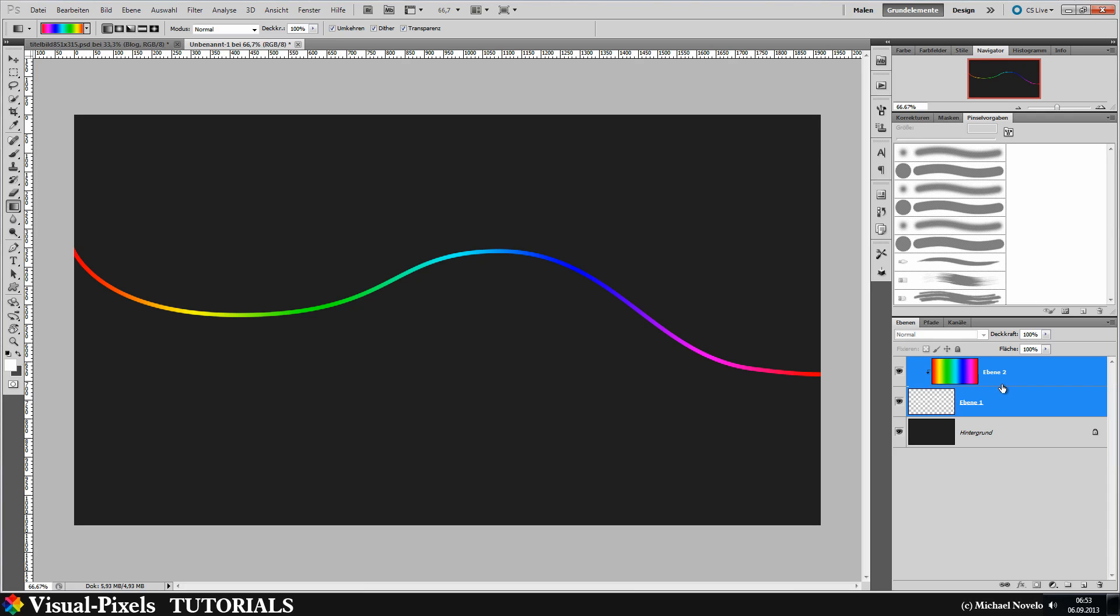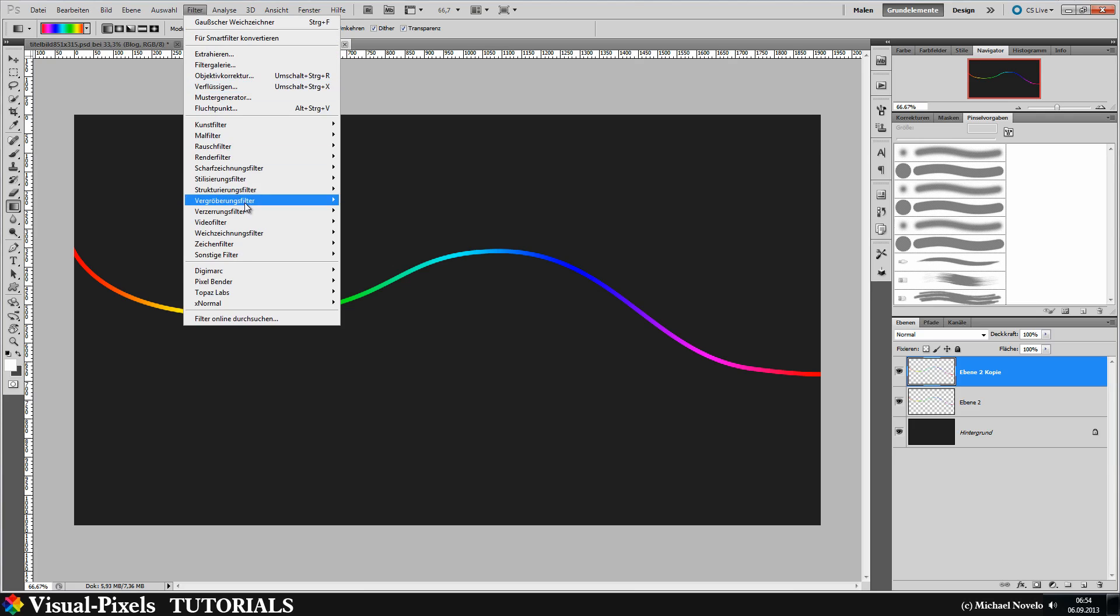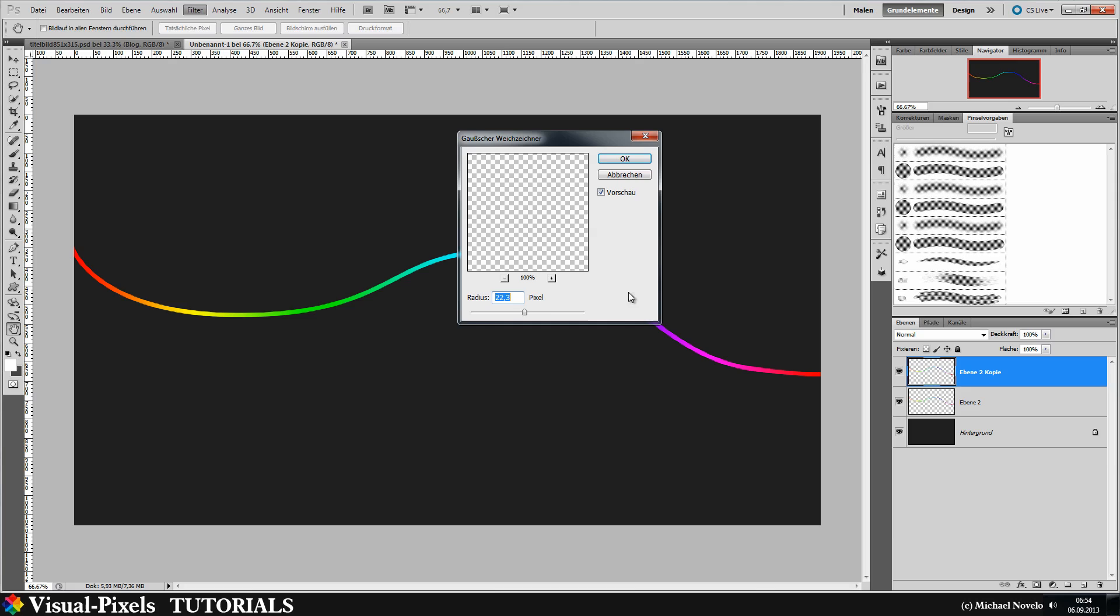Now let's merge them together with Ctrl E and copy this layer here. And go into filters, blur filters, Gaussian blur. And let's make the radius something like 3 or 4, something like that.